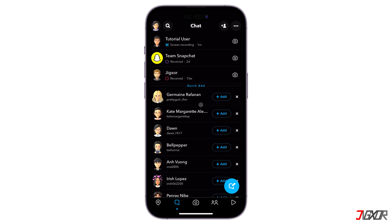Now, return to the Camera tab and try sending a snap. In the Send To screen, the shortcut should appear at the top as well.